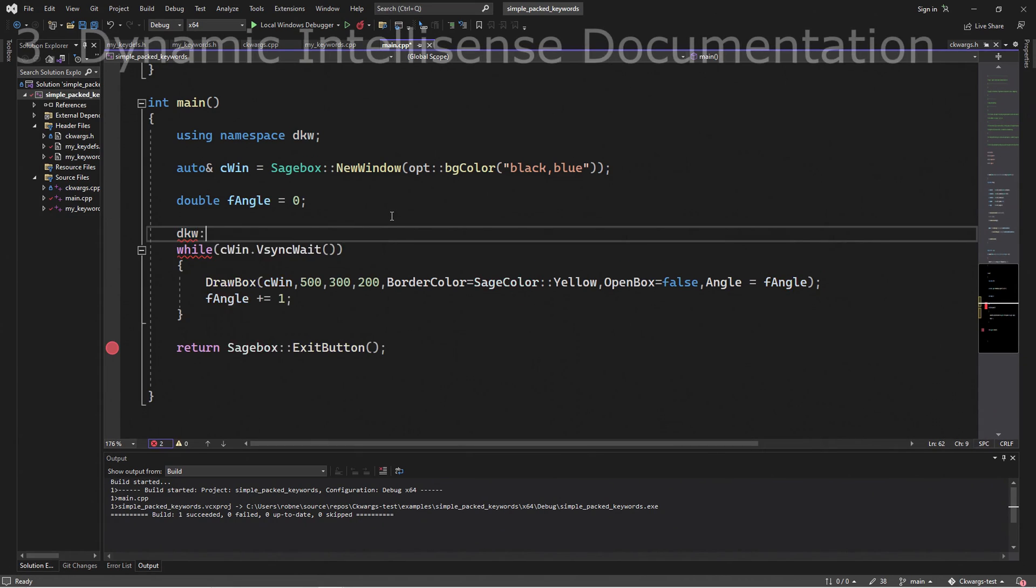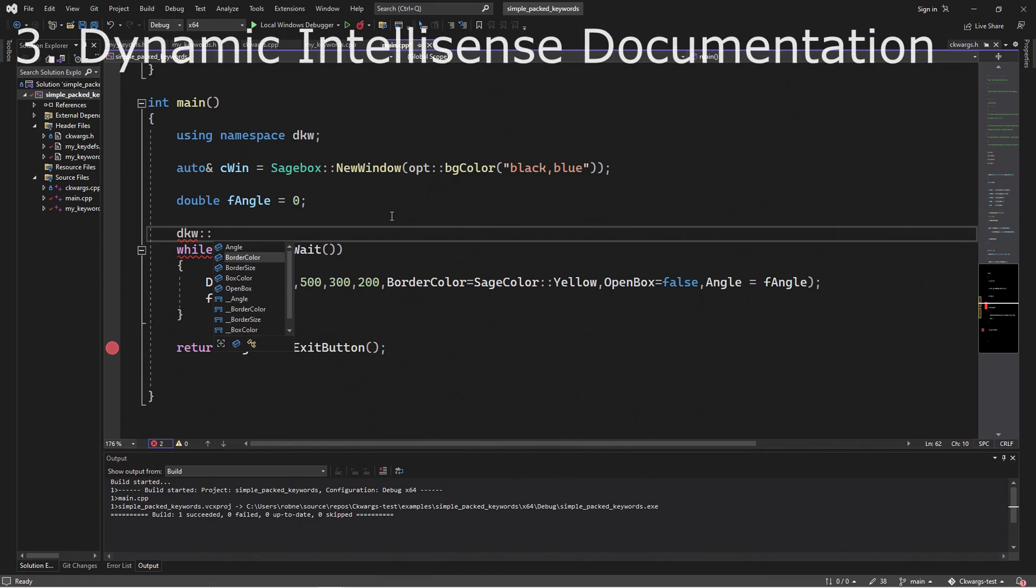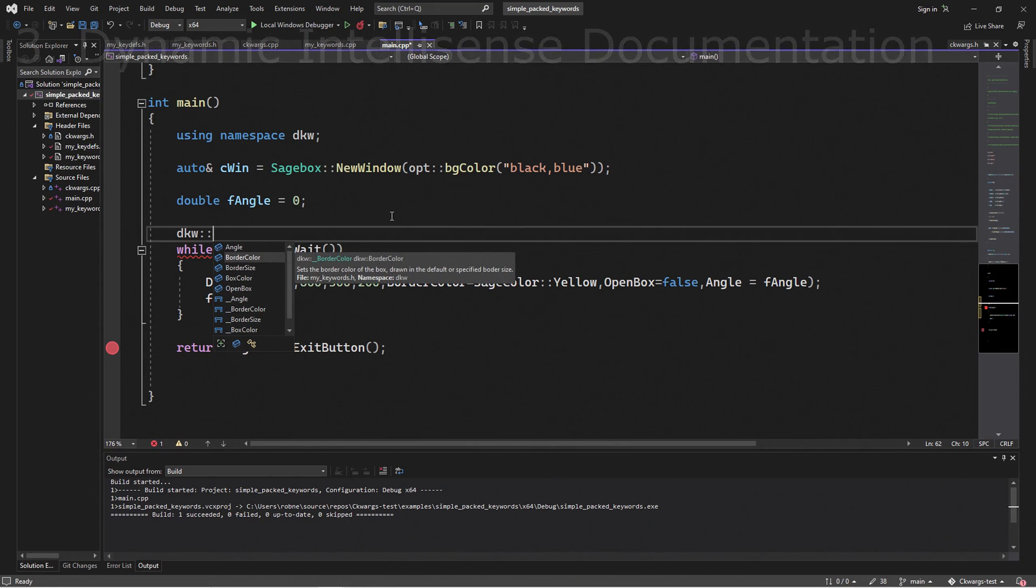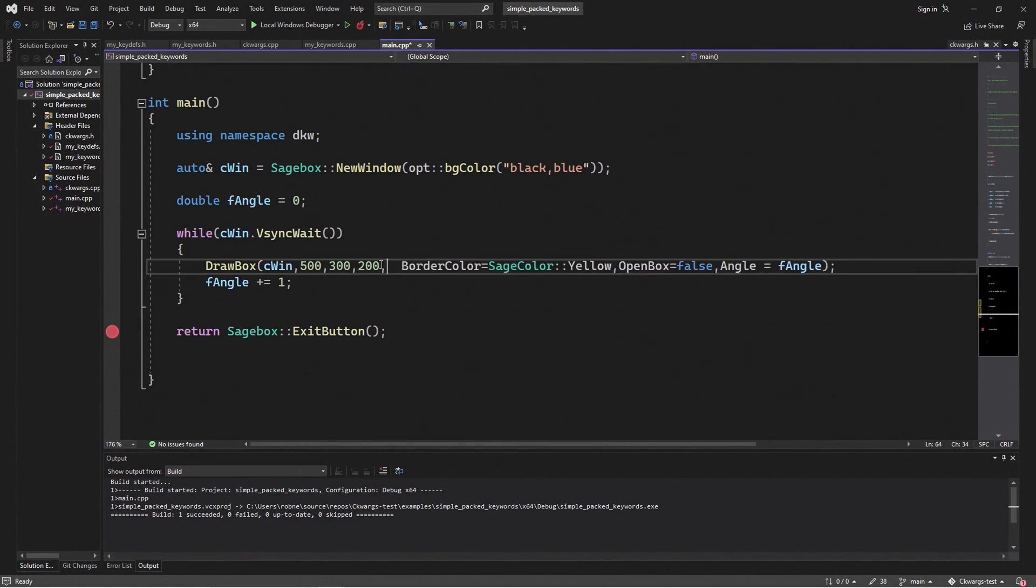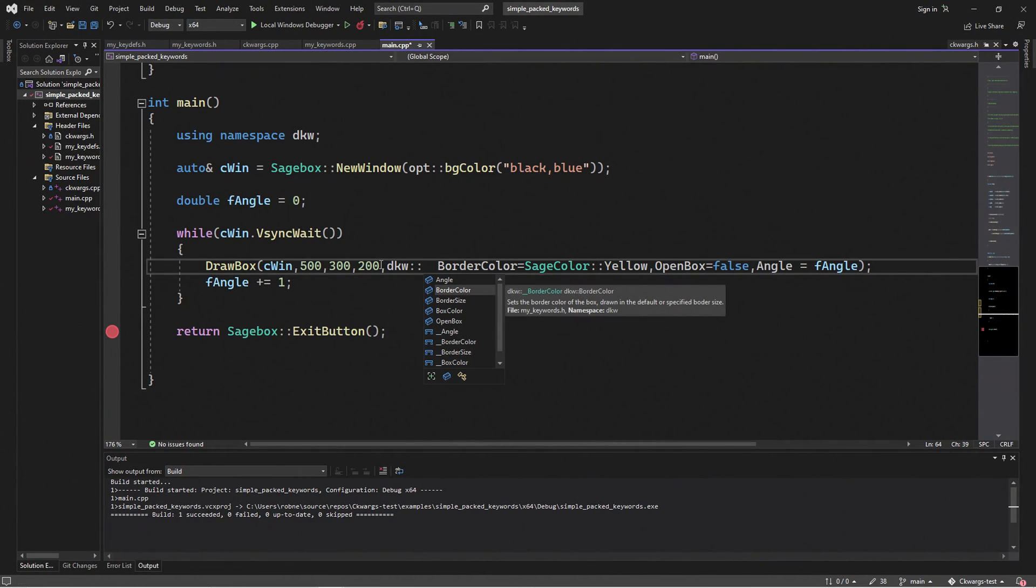Another nice thing is that the IntelliSense will tell us what these keywords do. So when I select border color from the pick list, it will document it for me. So when I'm entering the keyword on the function name, I can enter a partial keyword and it will bring up the pick list and then show me what all of these keywords do.